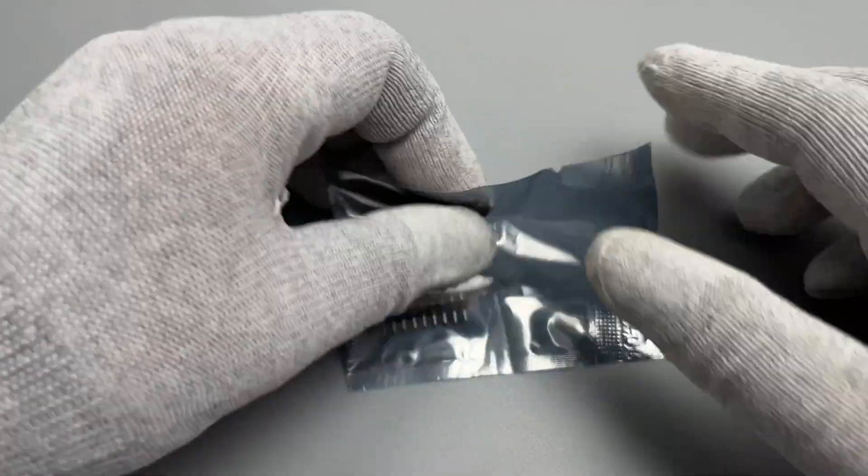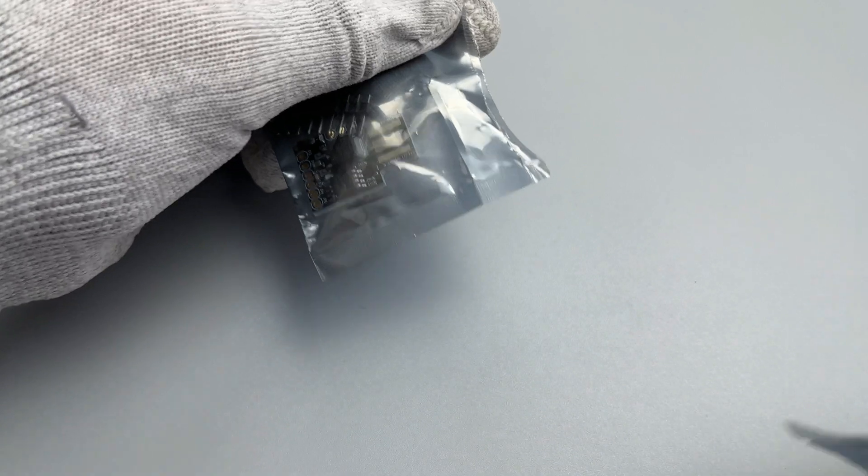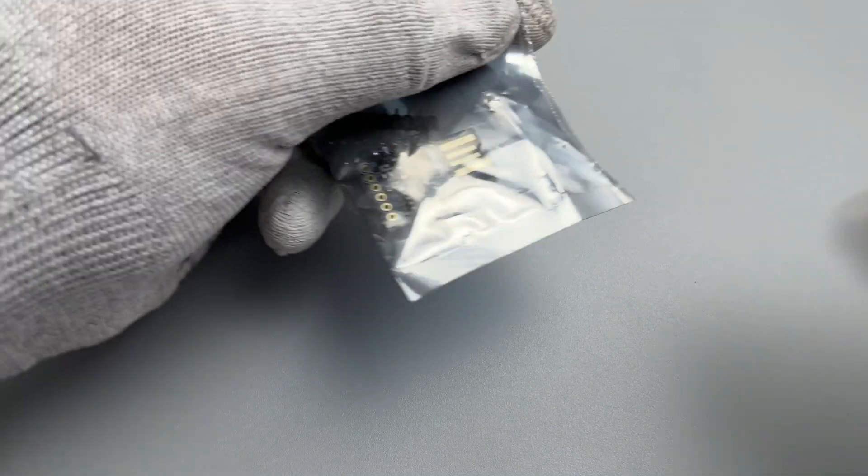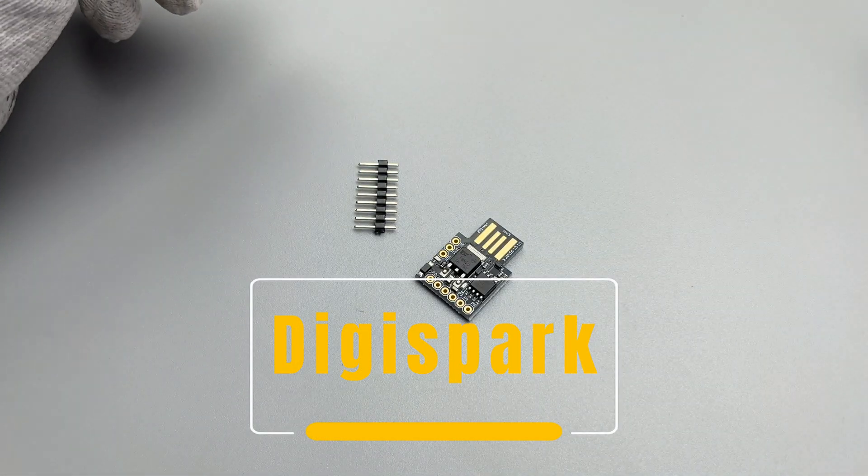Hey everyone, today I have an exciting tutorial for you all. We will be exploring the ATtiny85 USB development board called DigiSpark. So let's dive right in.